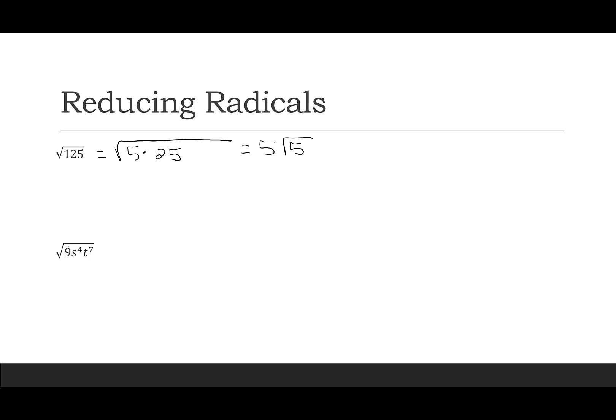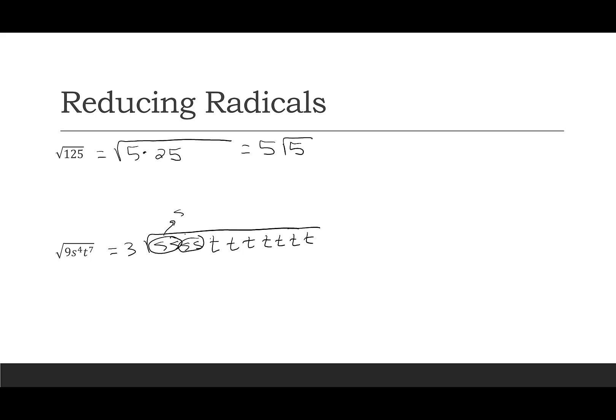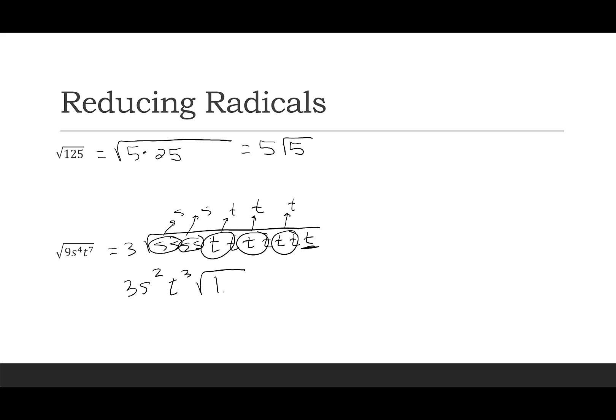Then the next one, the square root of 9 is 3, but then I have this s, so there's 1, 2, 3, 4. And then I have 1, 2, 3, 4, 5, 6, 7 t's. Every pair gets circled. So there's 1 s, there's 1 s. I have 1, 2, 3 sets of t's, and then one that's going to stay under the radical. So I have 3 s squared, t cubed, square root of t.